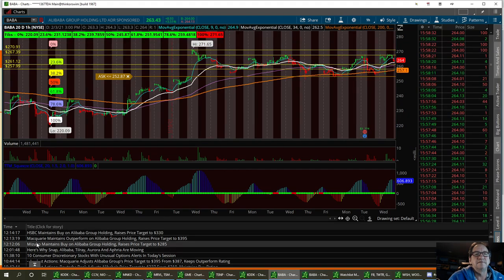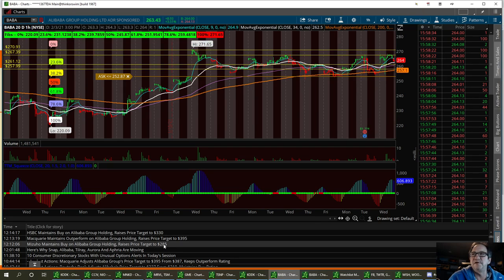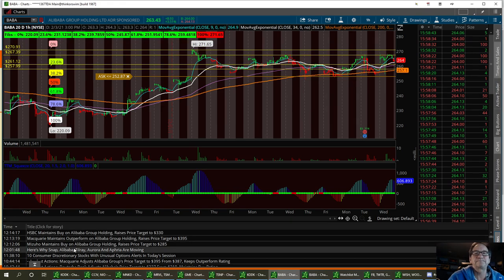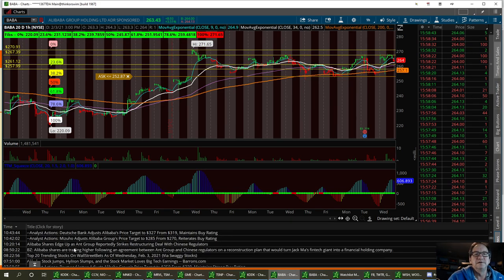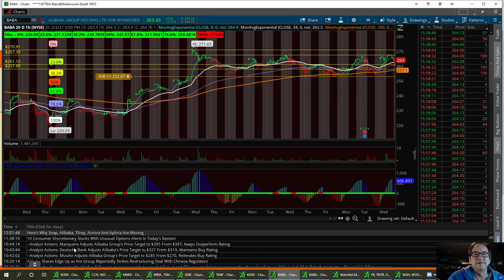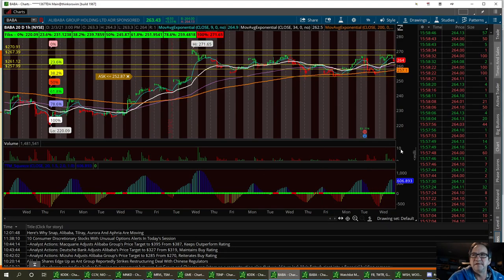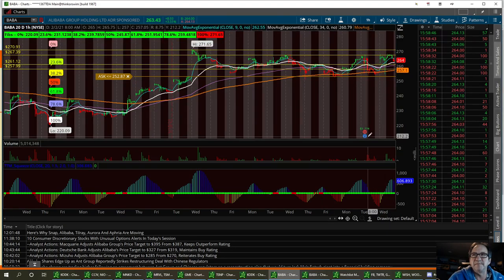Mizuho maintains buy at Alibaba, holding raised price target to $285. So that's still a $20 spike from where we are right now. So all these upgrades should be some kind of indication that we are going to go higher. This all came out today after the earnings that came out.